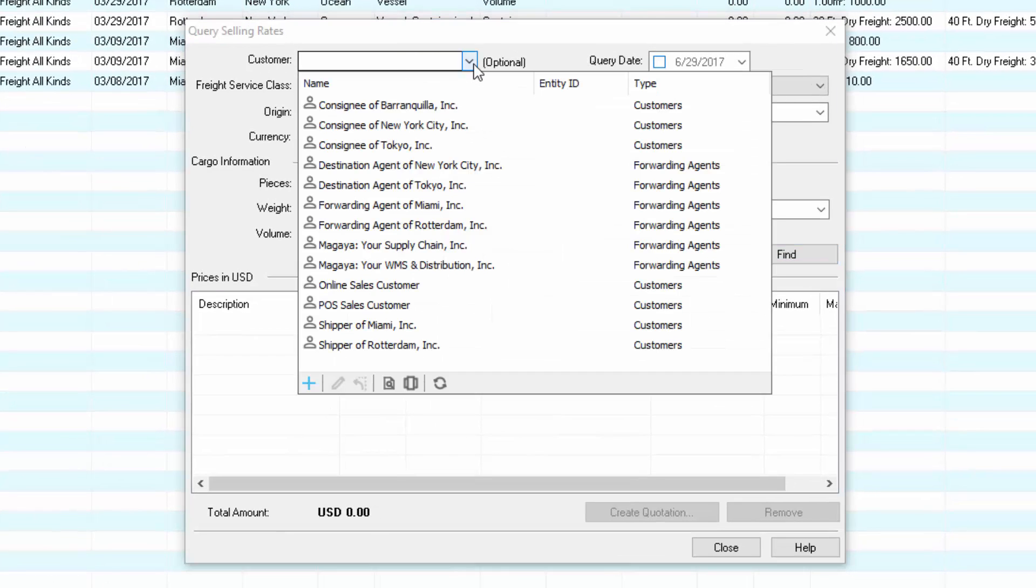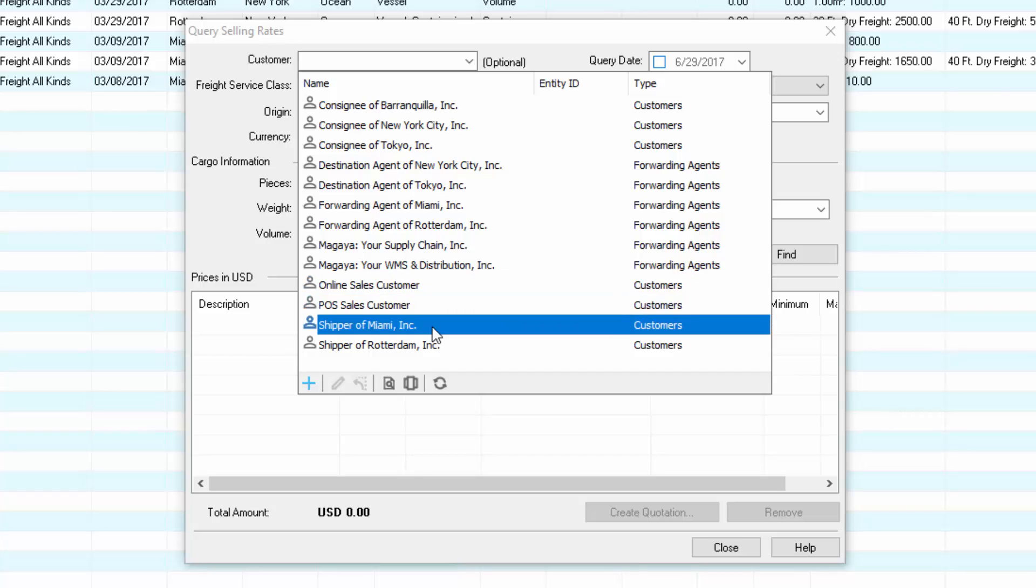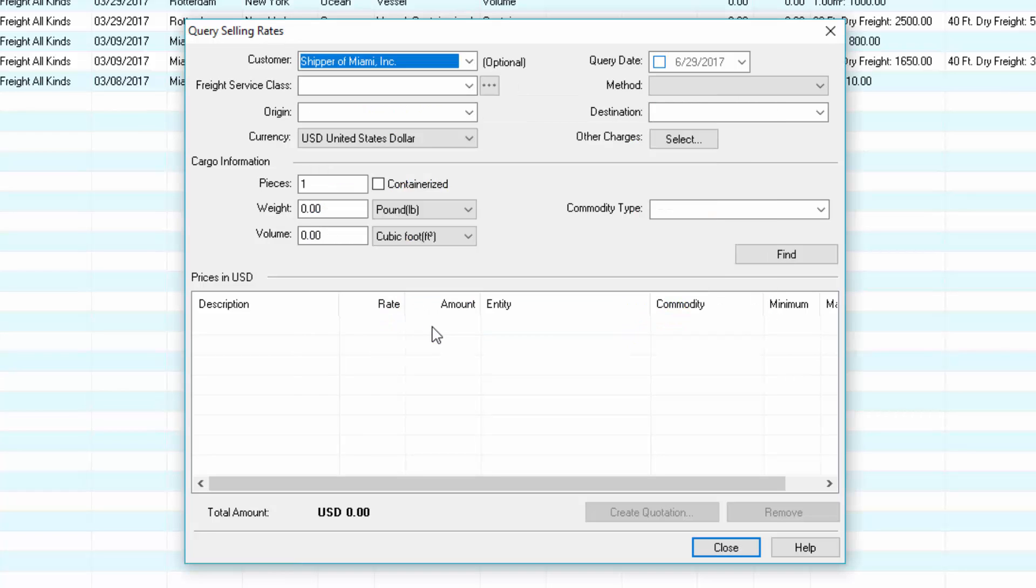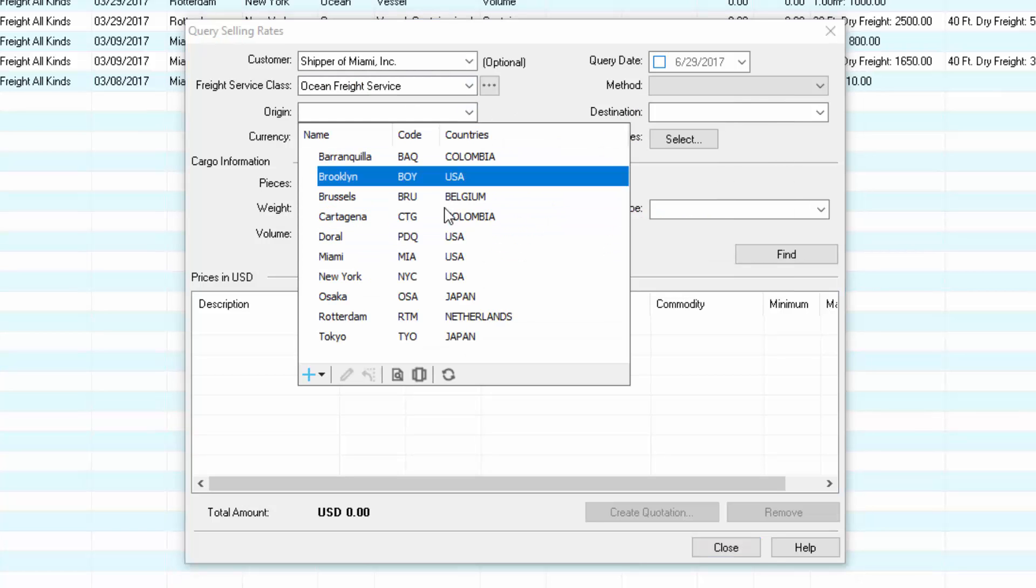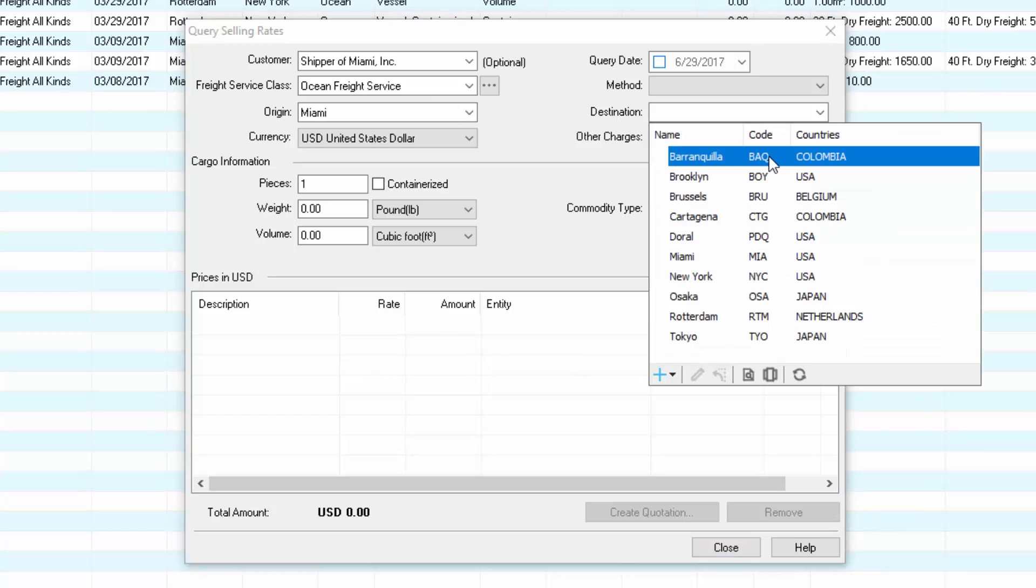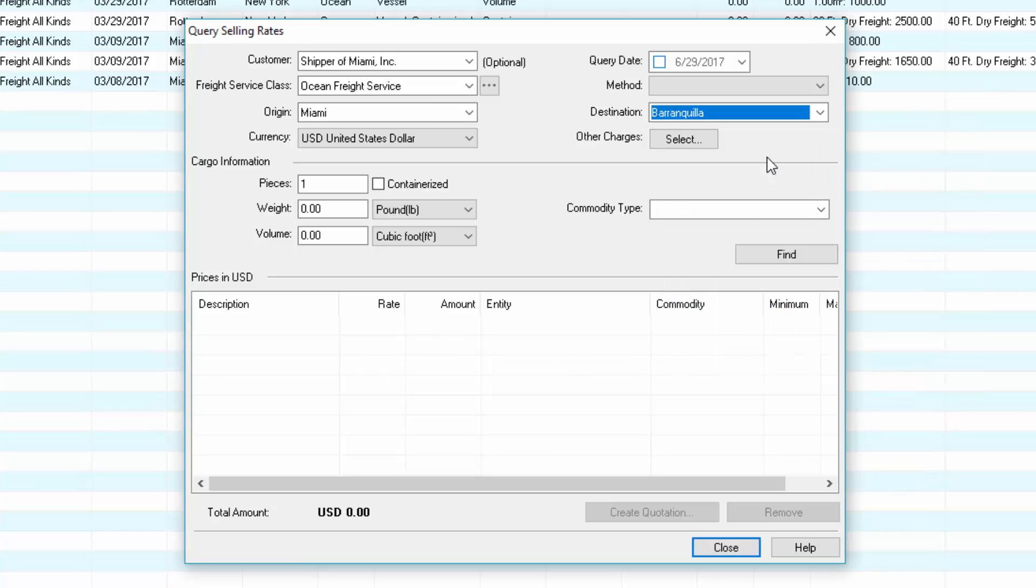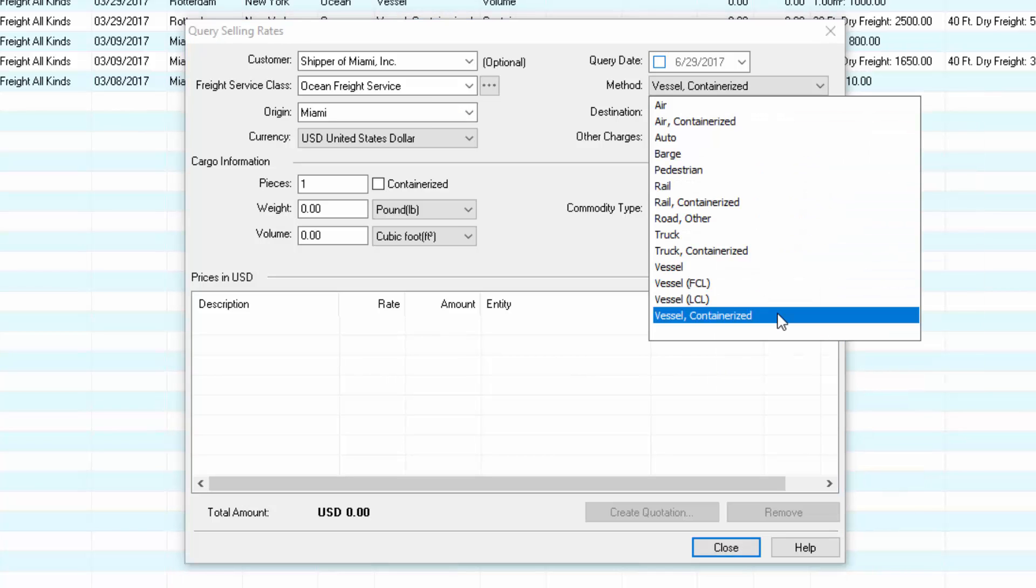The customer field is optional, but selecting it here will transfer their information to the quotation for you. The following fields are required to run a query: the freight service class, the origin and destination fields, and the method of transport.